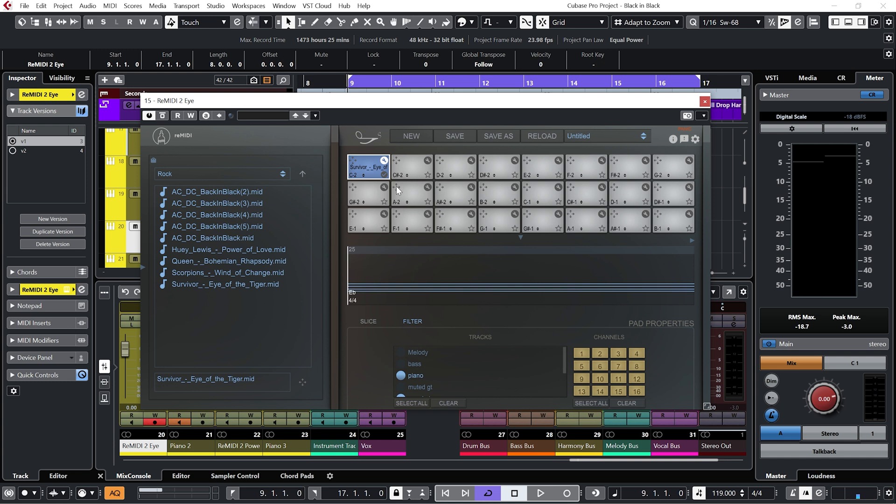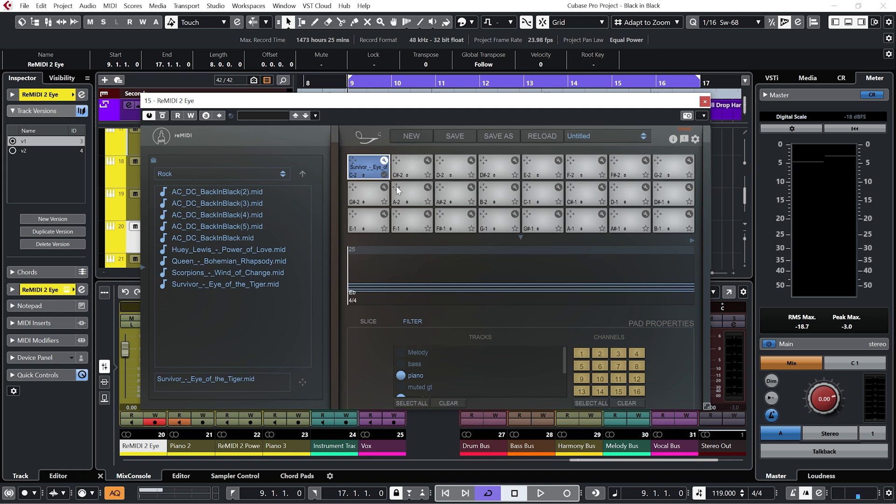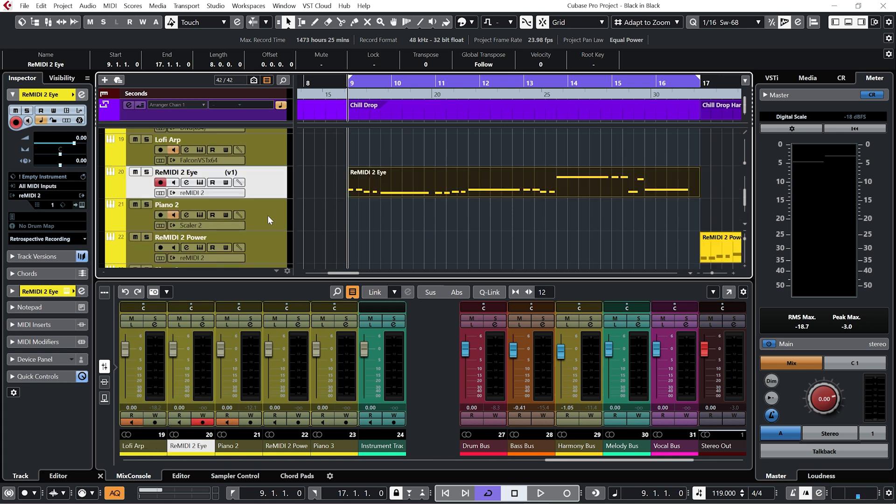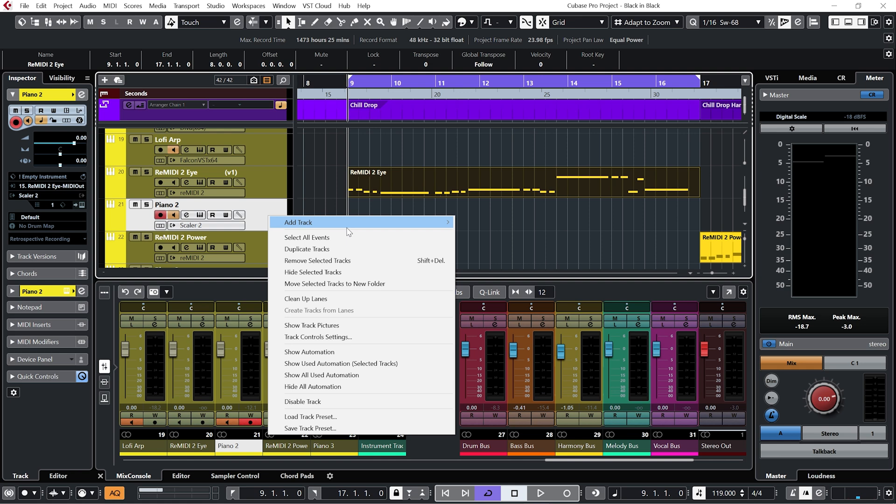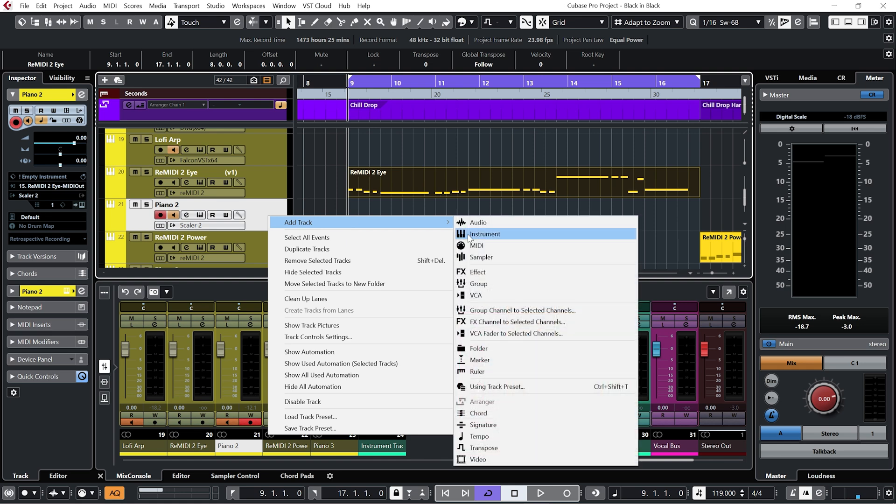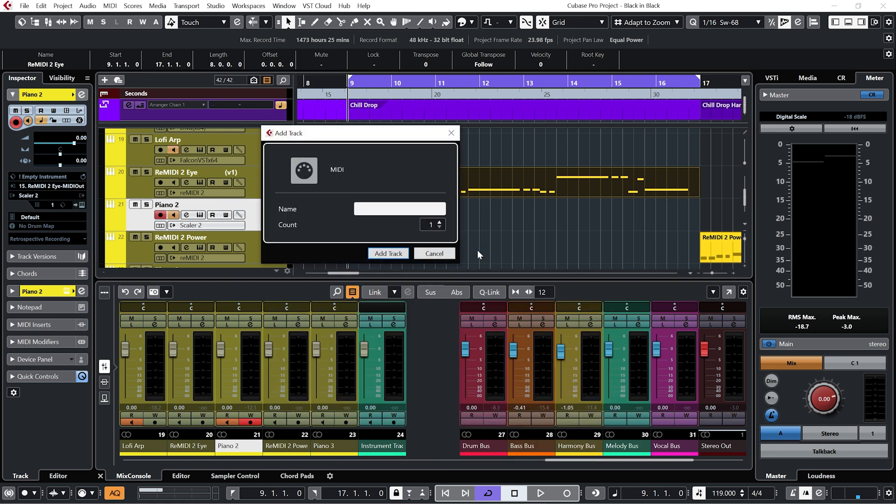Okay so now I obviously have a new instance of Remedy loaded up. But I also want to use some of the instruments that I've already got on the track. The problem is I already have their MIDI inputs coming from the first version of Remedy. So what I'm going to do to circumnavigate that is add a new MIDI track.